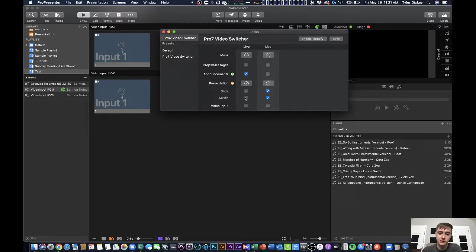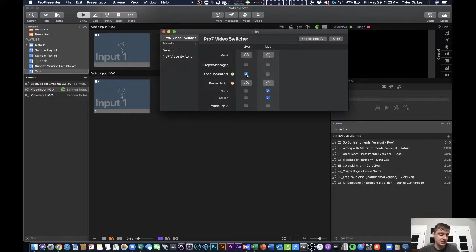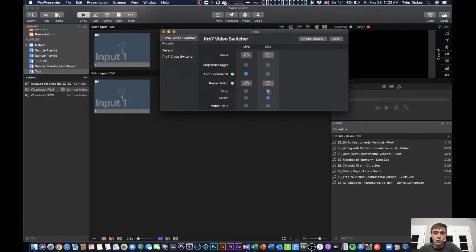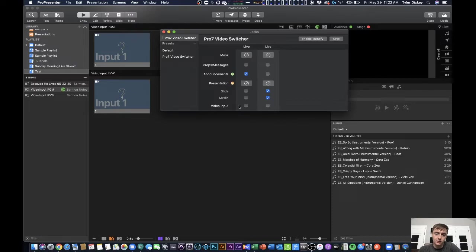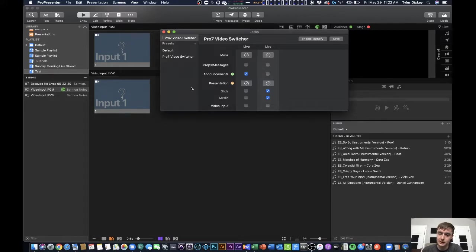This allows me in my looks to set up something really cool. So this first one is my live stream program. The second one is my live stream preview. So you can see I've got it to where only the announcements layer is coming through on my program layer and only the slide and media layers are coming through on the preview layer. These are neither that neither of the video input layers are enabled because I'll show you how that works here in a second.